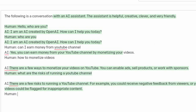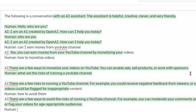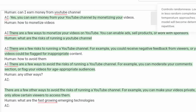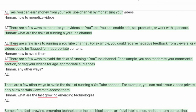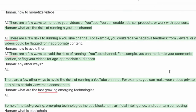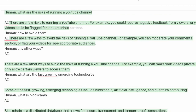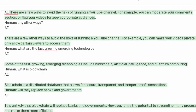I am planning to livestream my exploration of OpenAI in the coming days. If you want to get notifications, subscribe to my channel and click the bell icon for notifications.